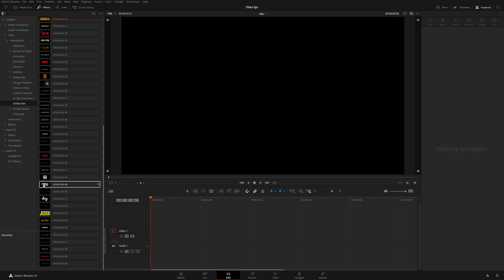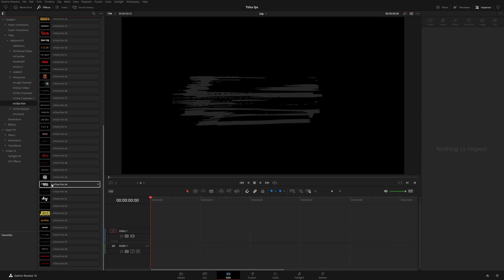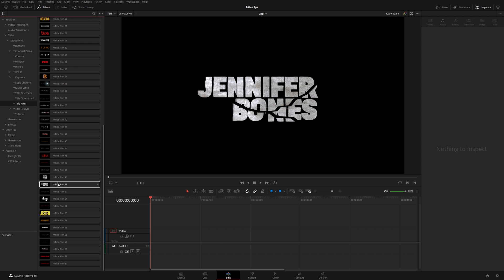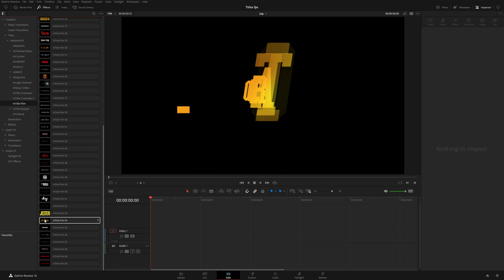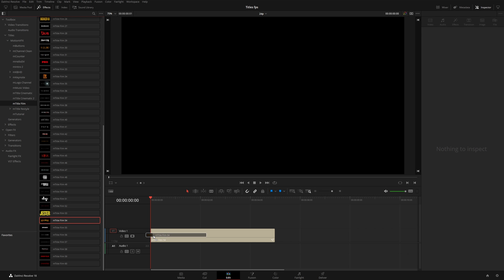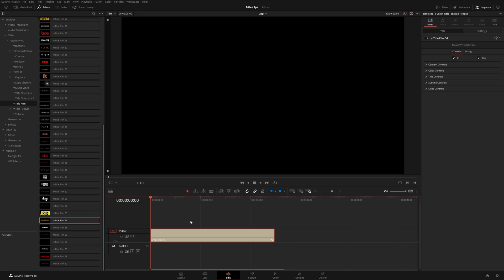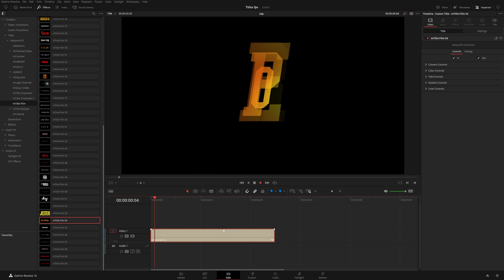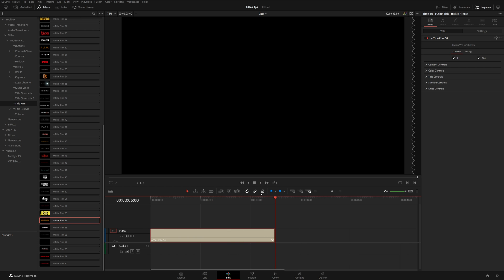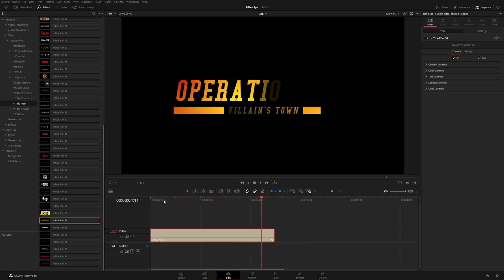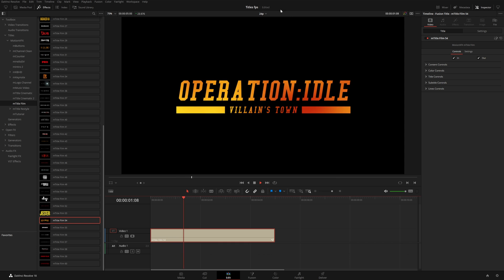Hey, this is Matt with Motion VFX. In this video, I want to show you how you can use our titles in a higher frame rate timeline. Our titles are really designed to work in a 24 frame per second project. Here you can see I've set up a 24p timeline, and if I drag this title on here, you can see the text animates on, stays on screen for a little while, and then animates out.